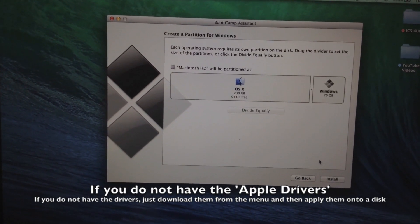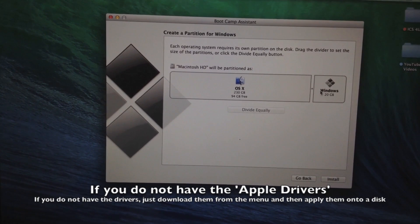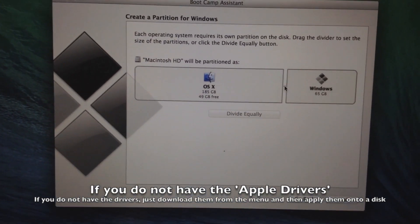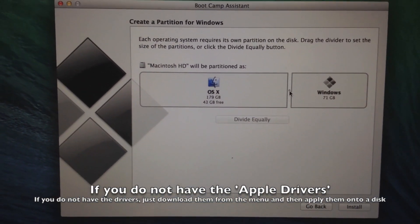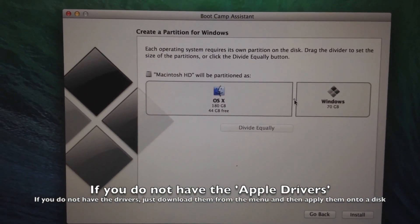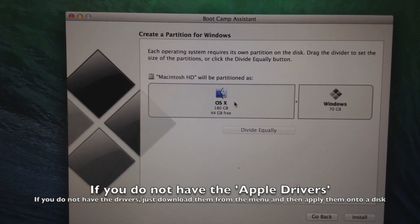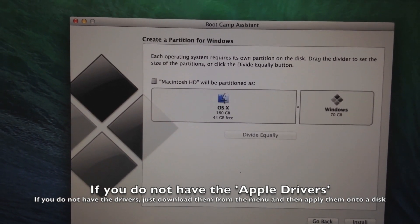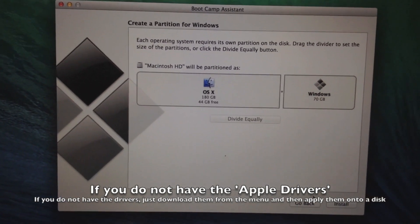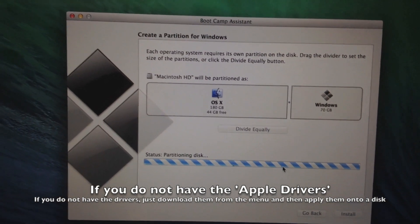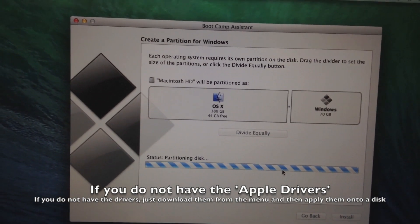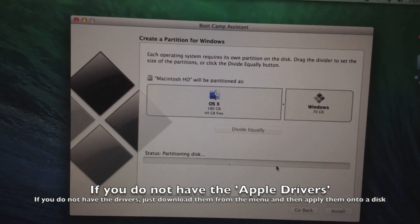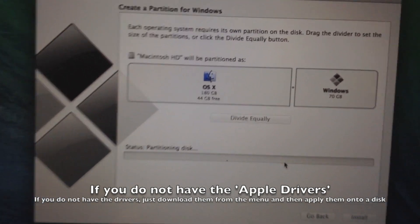Now I'm going to click on continue. And here we have the option to resize our partition. So I stated that I wanted 70 gigs. This will give me 44 gigs for free on Mac OS X. Install.